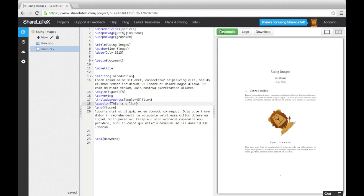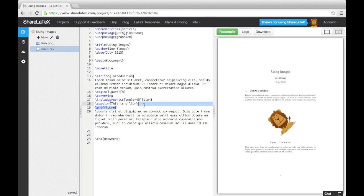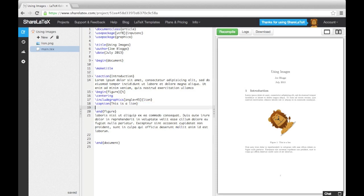Lastly, let's briefly mention labels and referencing. In LaTeX, we can label items that are numbered, like figures. This allows us to refer back to a labeled item from somewhere else in the document. To label an item, use the label command and then choose a name. For example, I might label this figure fig colon lion.